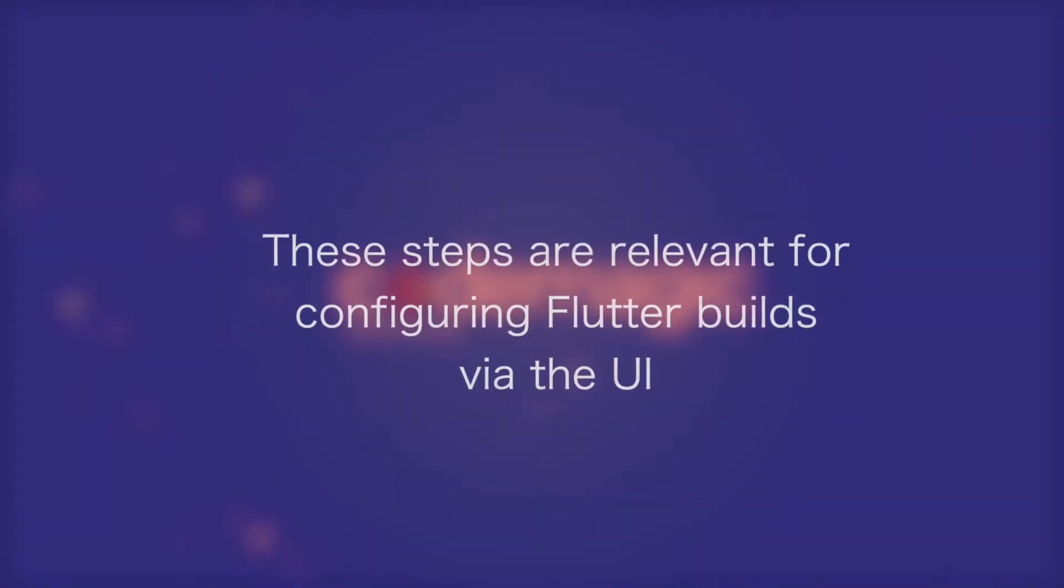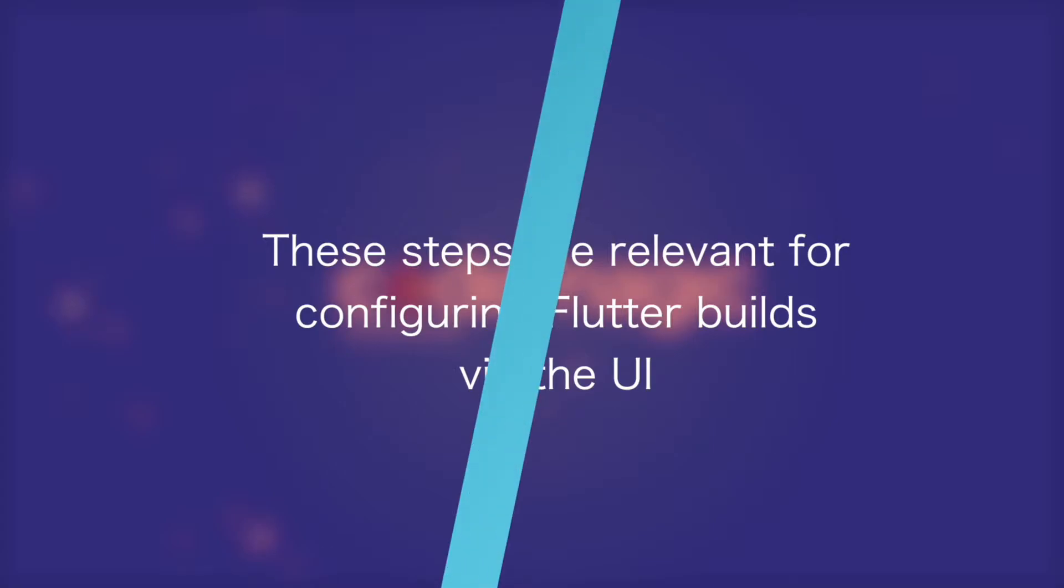This video will be relevant for you if you're setting up automatic code signing for your Flutter builds for your iOS devices and are doing so through the UI and not using YAML.